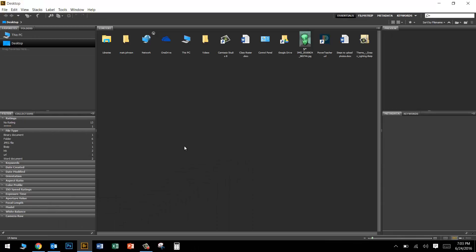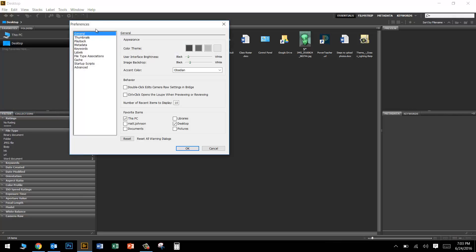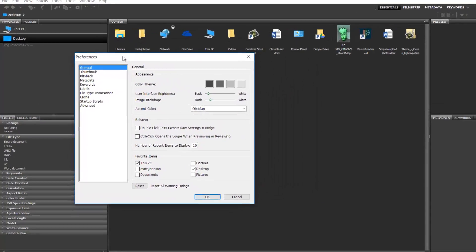You'll notice right off the bat that my Bridge looks probably a little bit different than yours and that's okay. To fix that, go to Edit and come down to Preferences. There's a few changes we want to make.